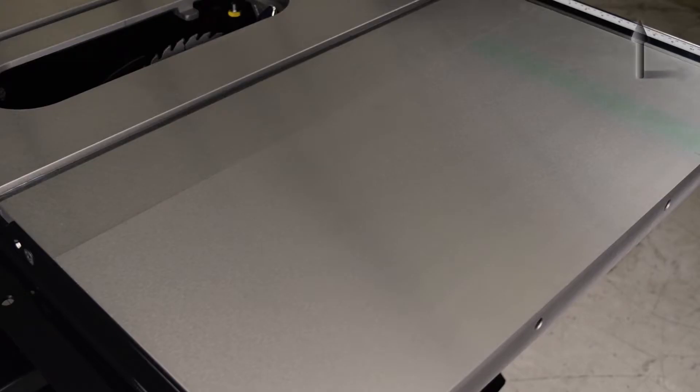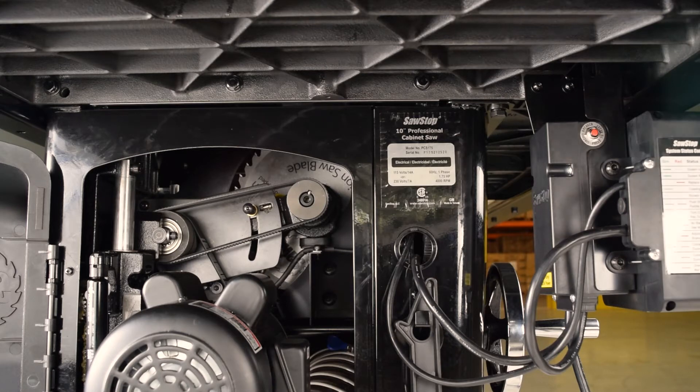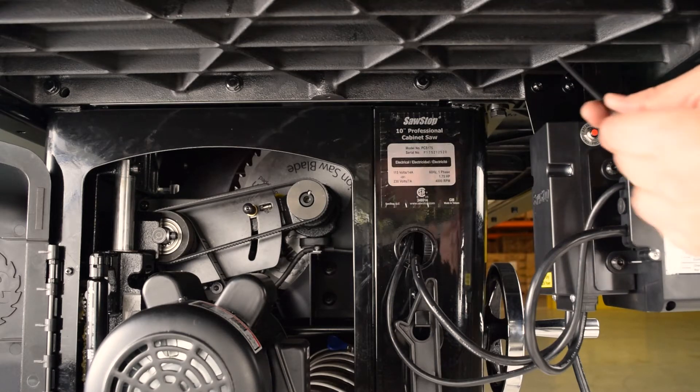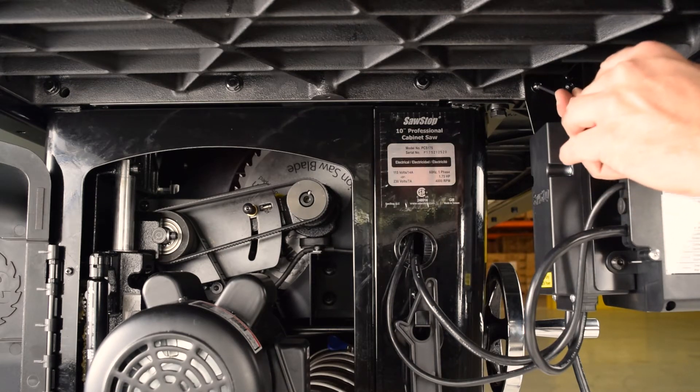Because cast iron is flexible, you can correct this problem by slightly flexing the wing. Because the front edge is out of alignment, the switch box must be removed to make space.